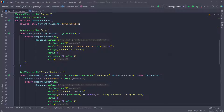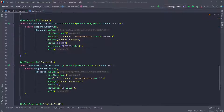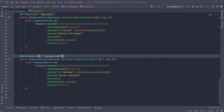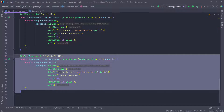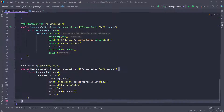The last method I need to add inside of this controller is the one that's going to read the URL for the image of the server and then return the actual image to the front end. So I'm going to copy this one last time, go down, and paste it.